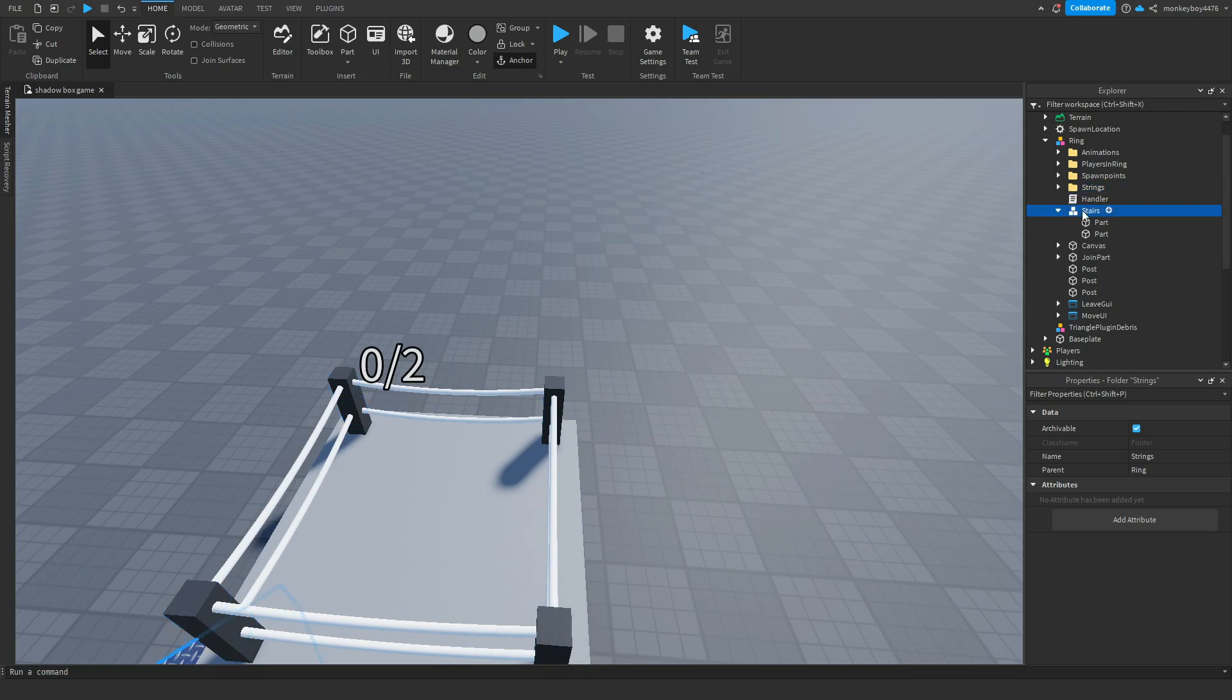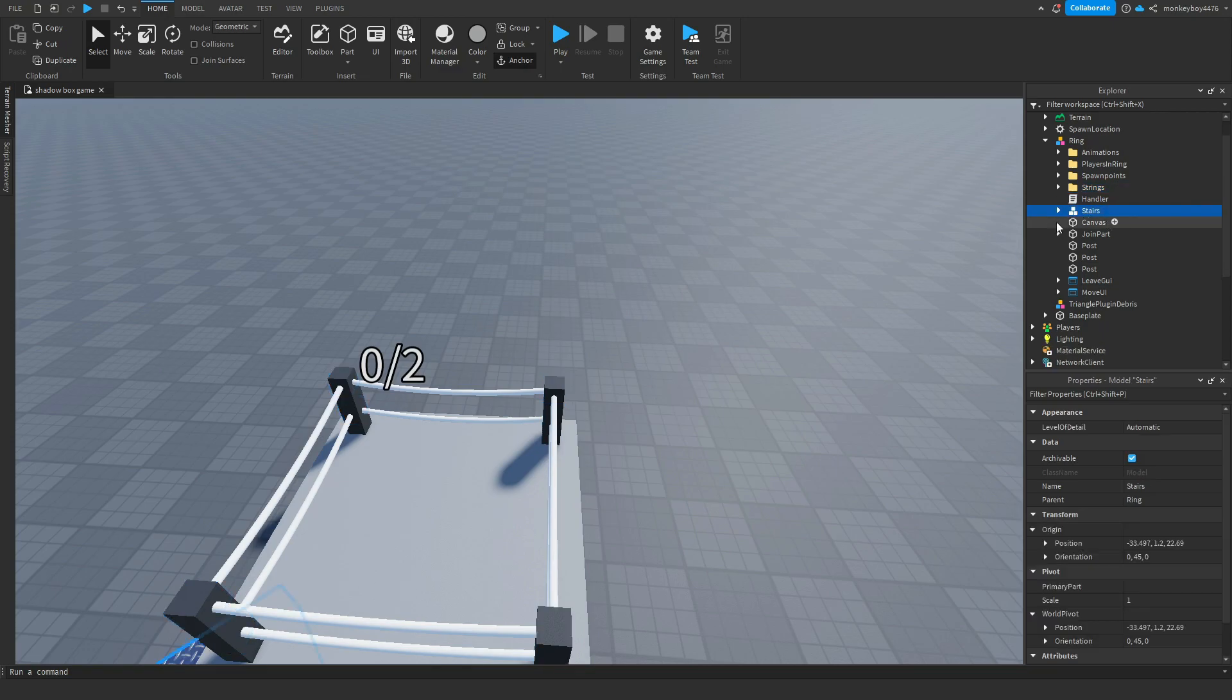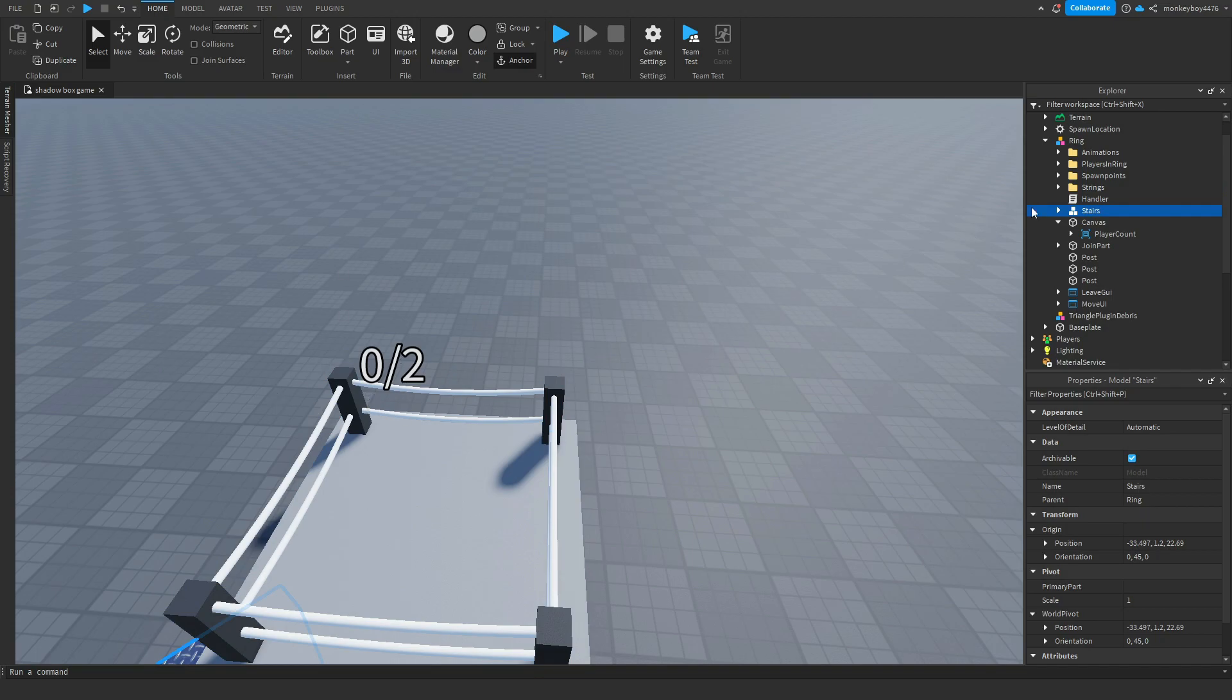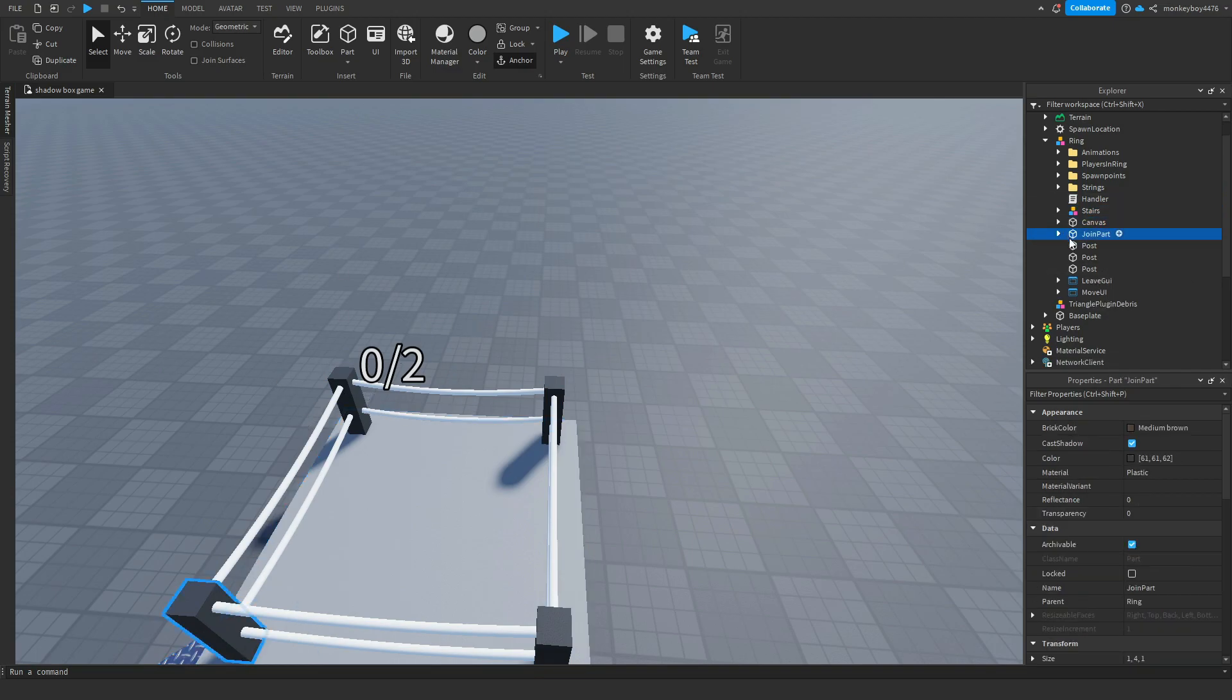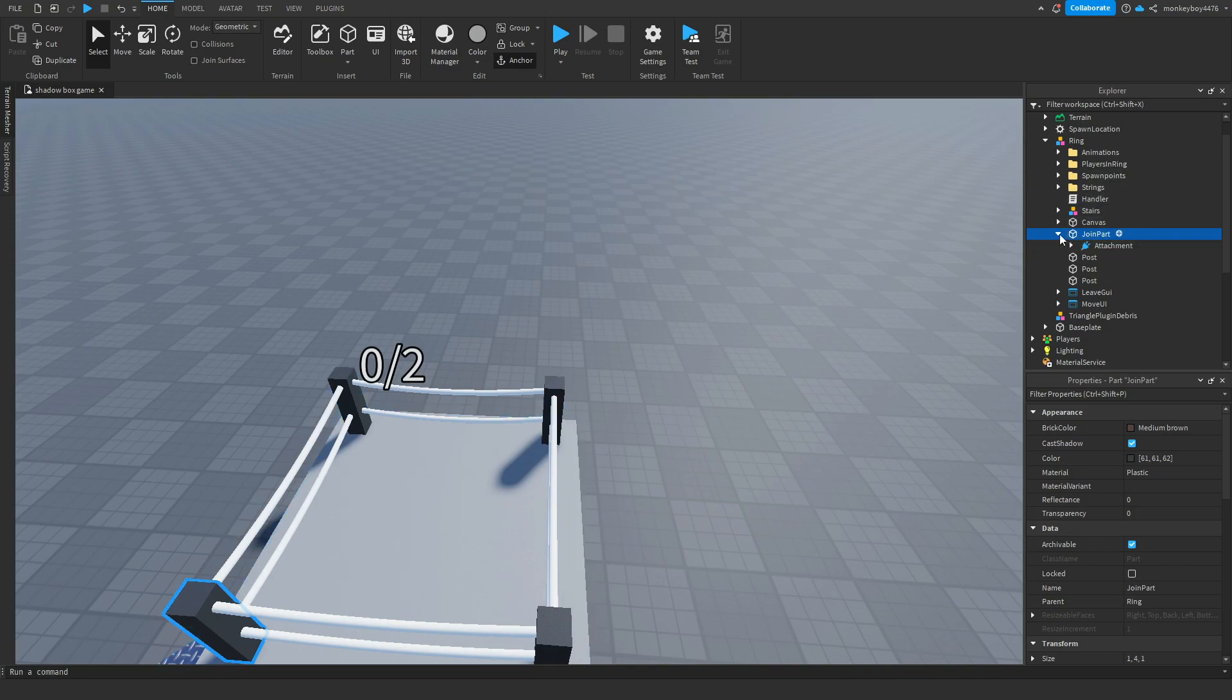this UI right here. If you want to change how it looks, you can. The joint part has the prompt, so don't touch that.